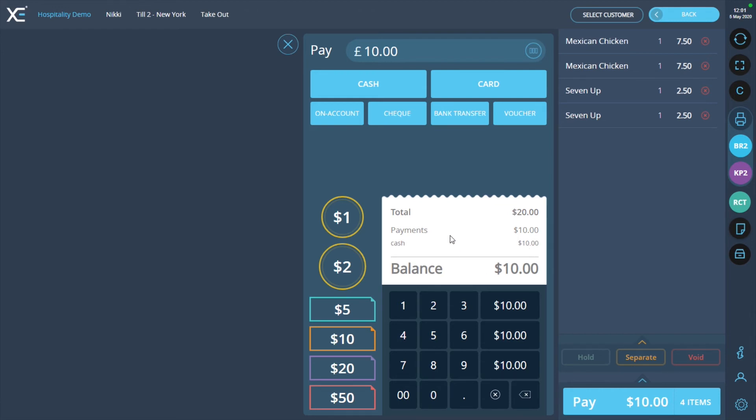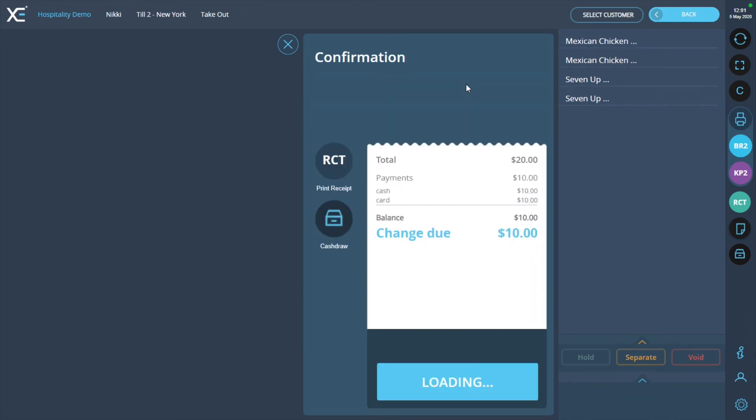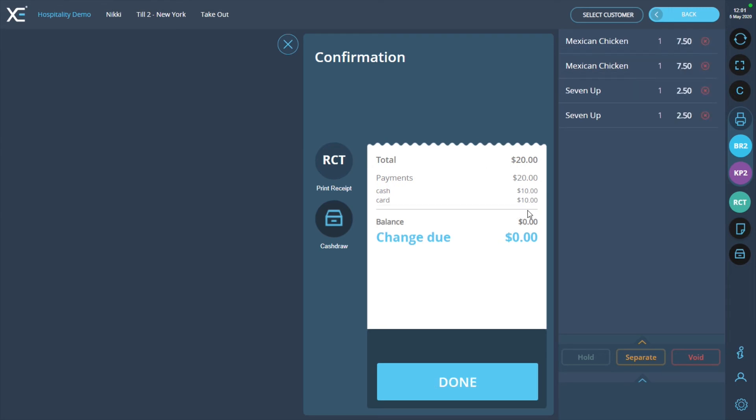Finally, press the card button and this will pay the remaining balance. On the confirmation screen, you will see the payment breakdown showing the two payments of cash and card. This will also be visible on the customer receipt.